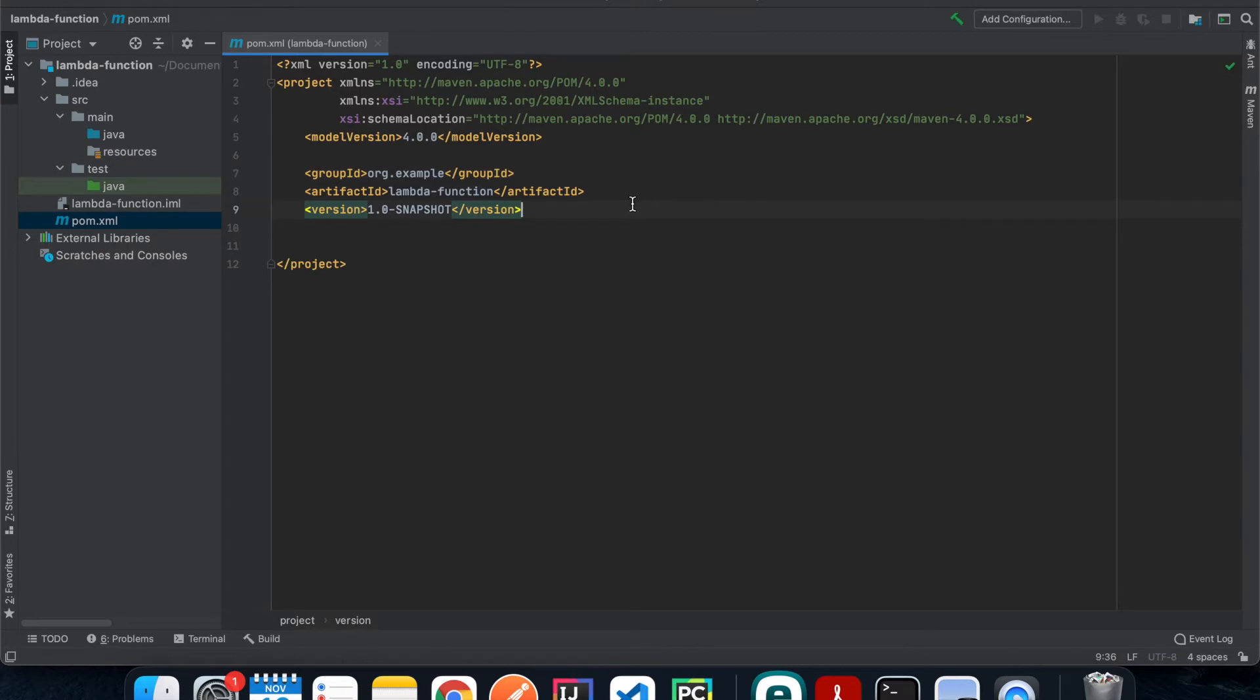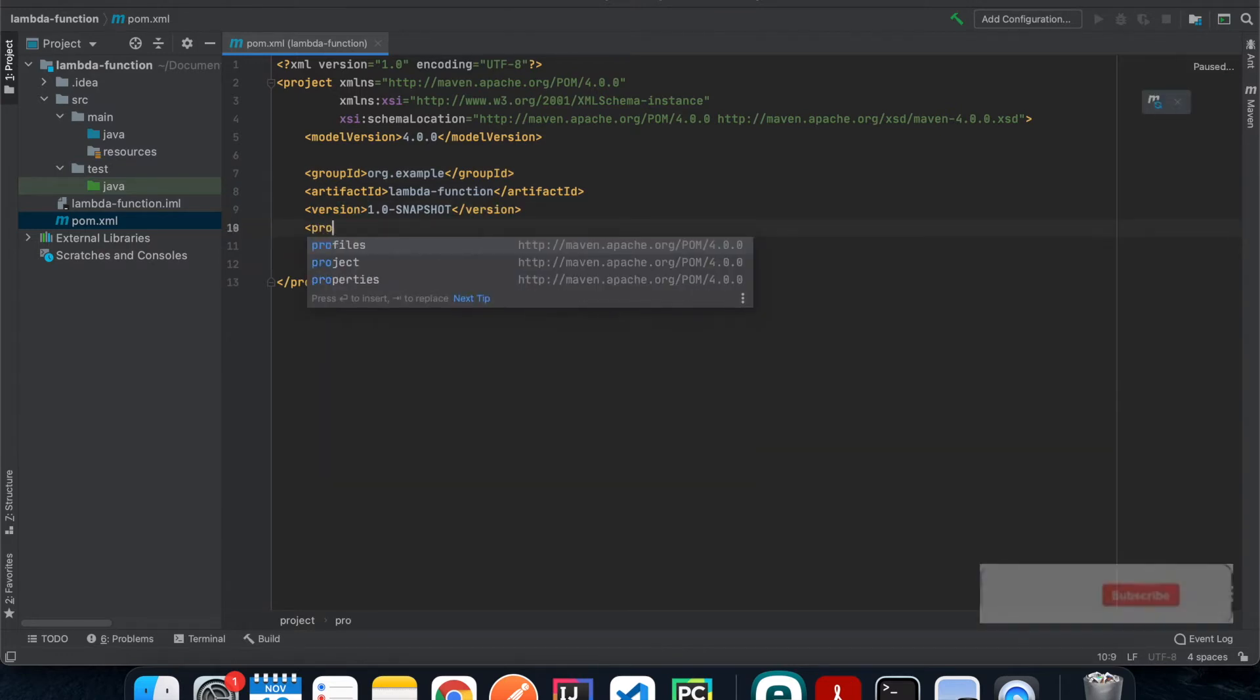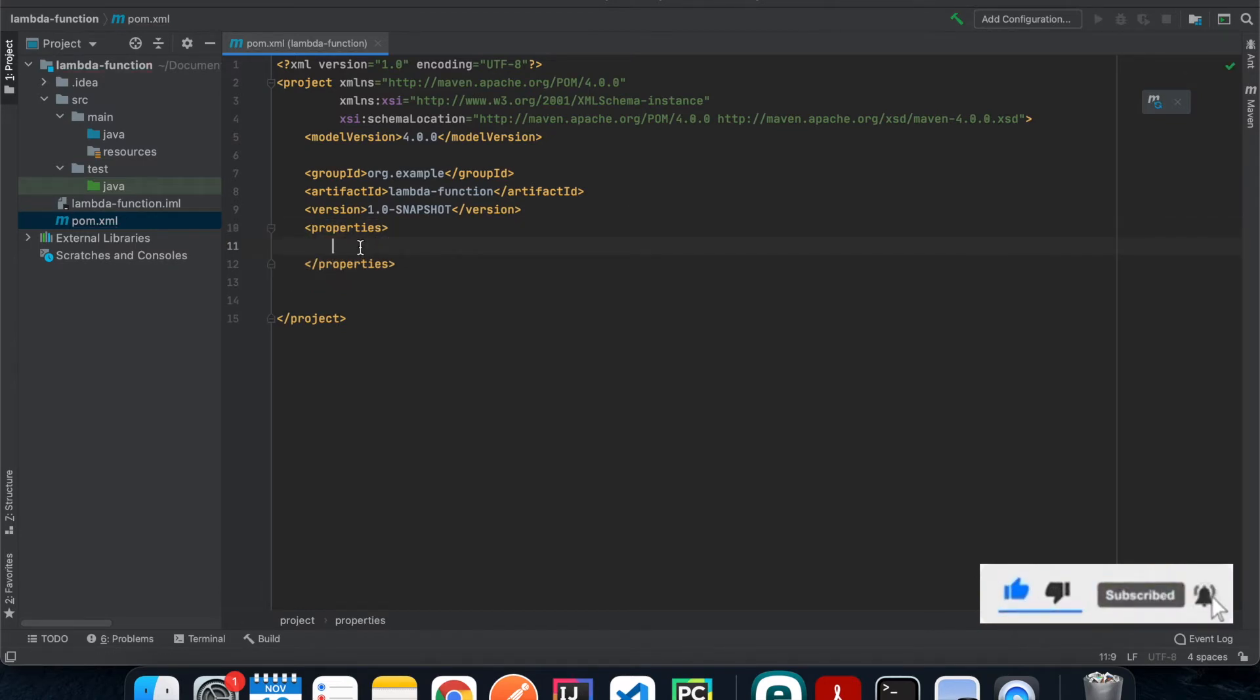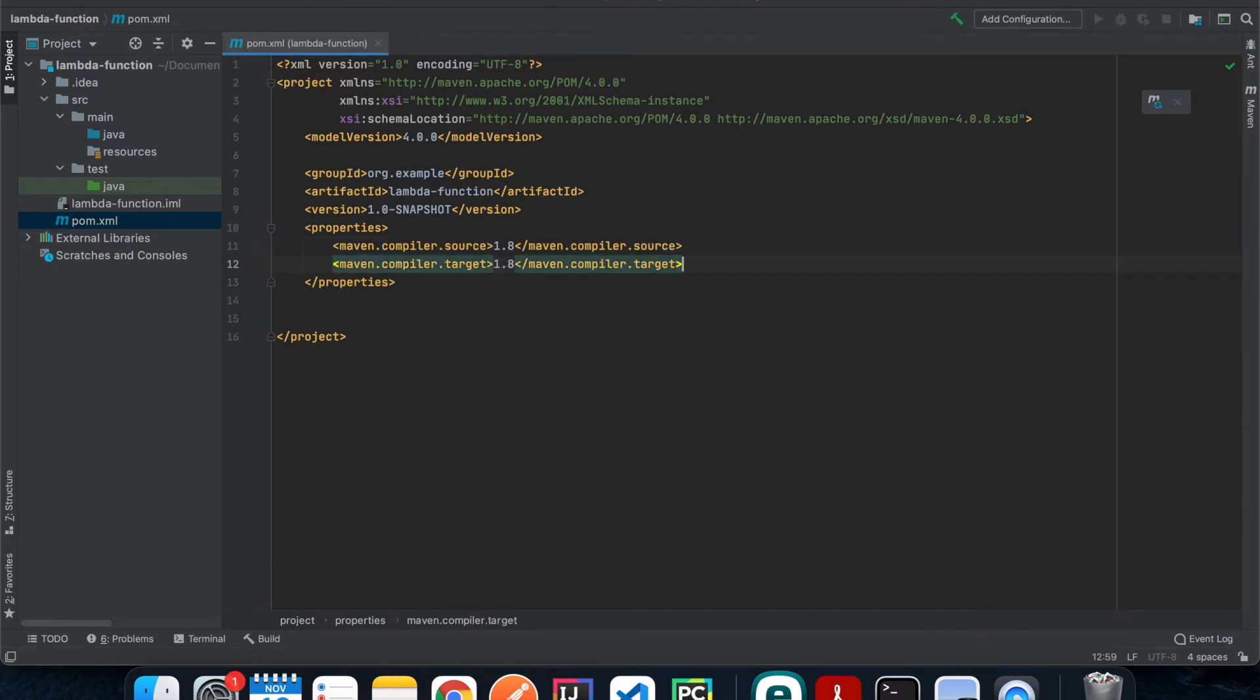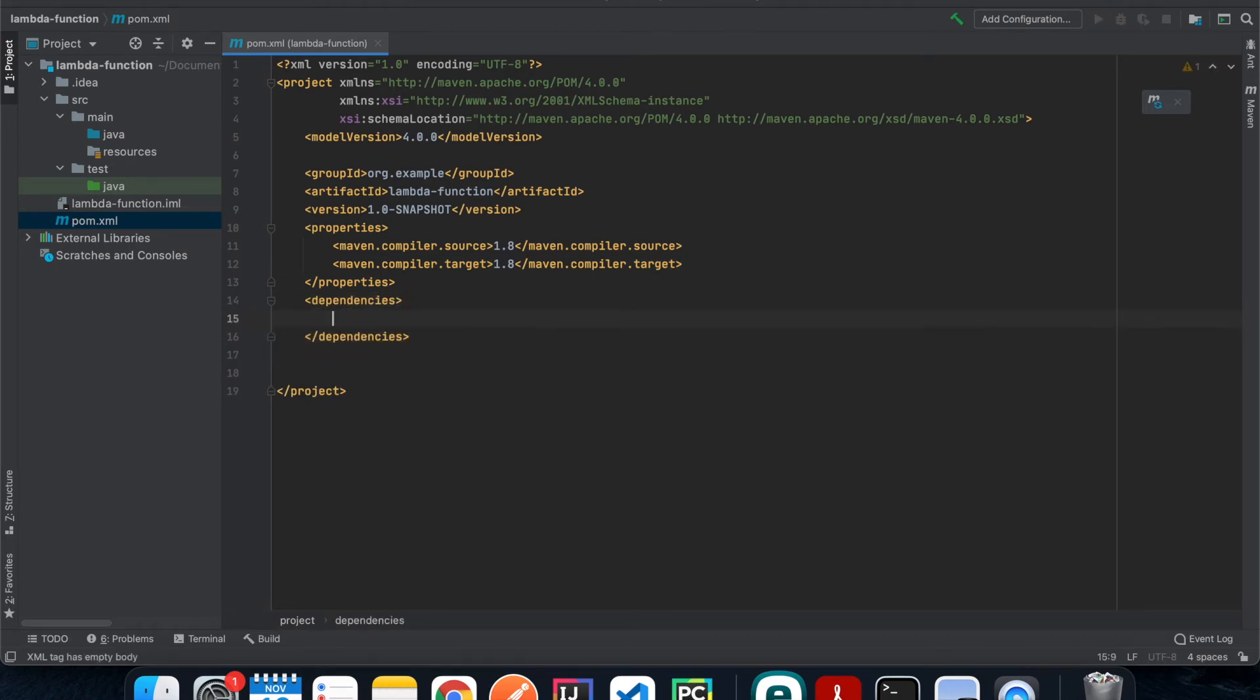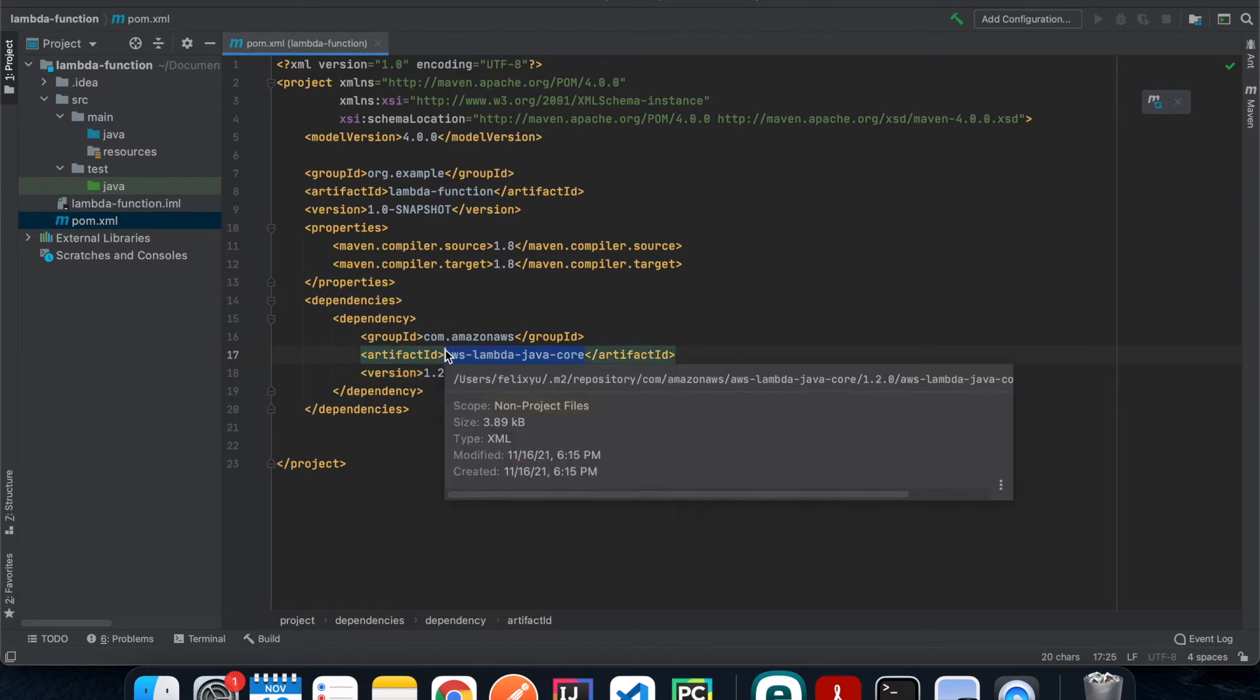The first thing that we're gonna do is we're gonna add a properties tag, and then inside here we're gonna specify the Maven version. I have this written down already so I'm just gonna copy and paste it here. Next we're gonna define the dependencies that we need for our Lambda function. So dependencies, and then the dependency that we need is this. So this library right here basically provides all the basic functionalities that we need for a Lambda function using Java.